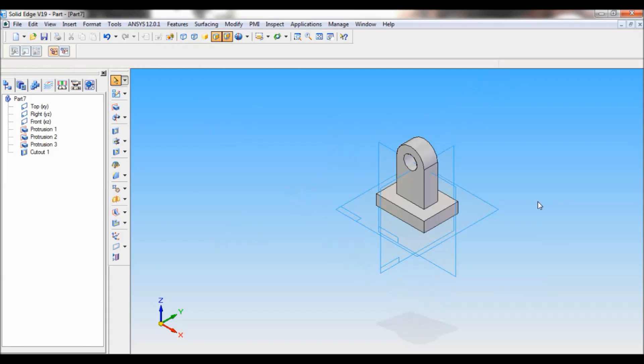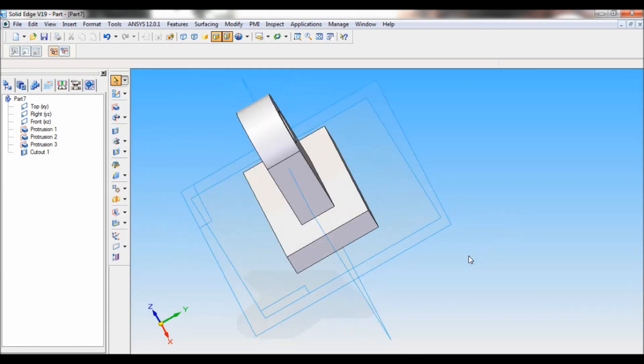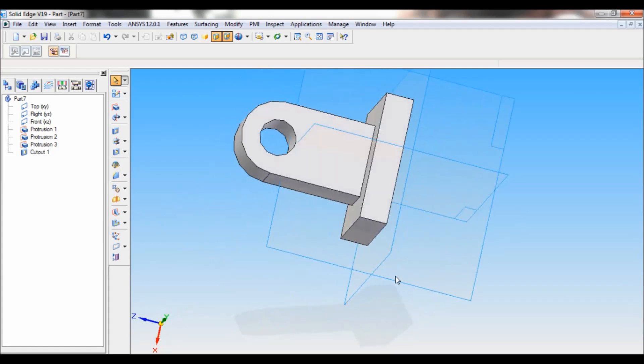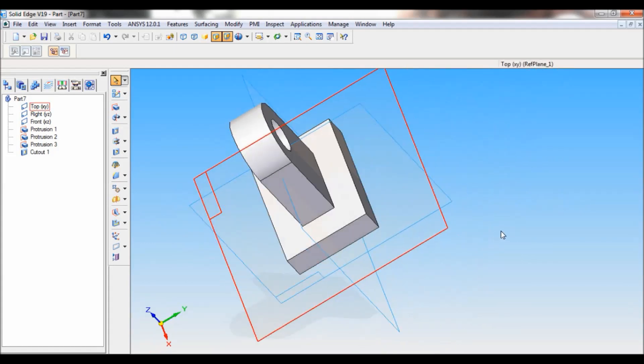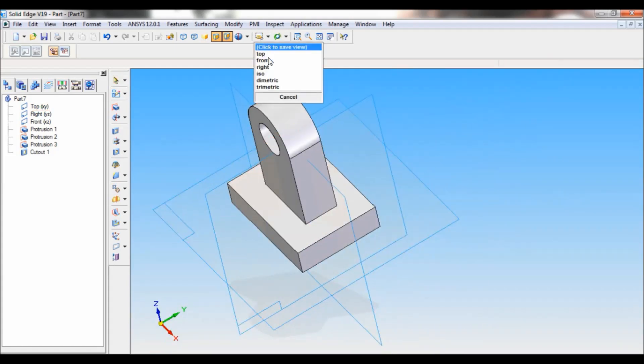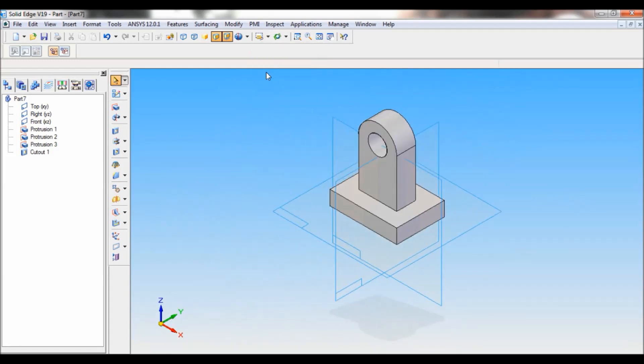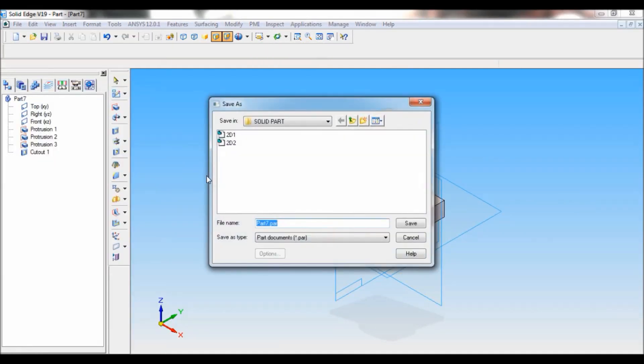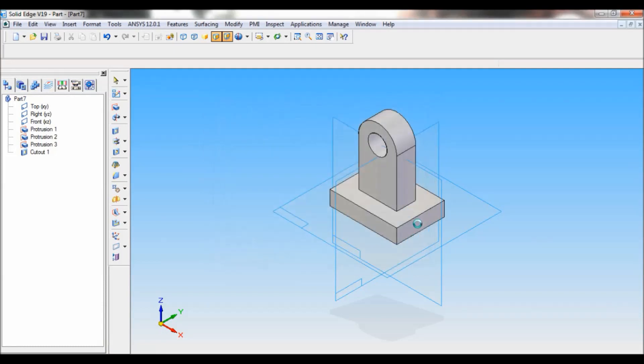You can see the model is complete now. You can view here simply by rotating it. Set as ISO. I'll save the file. I'll save as 2d3. Click on save. I'll close this window.